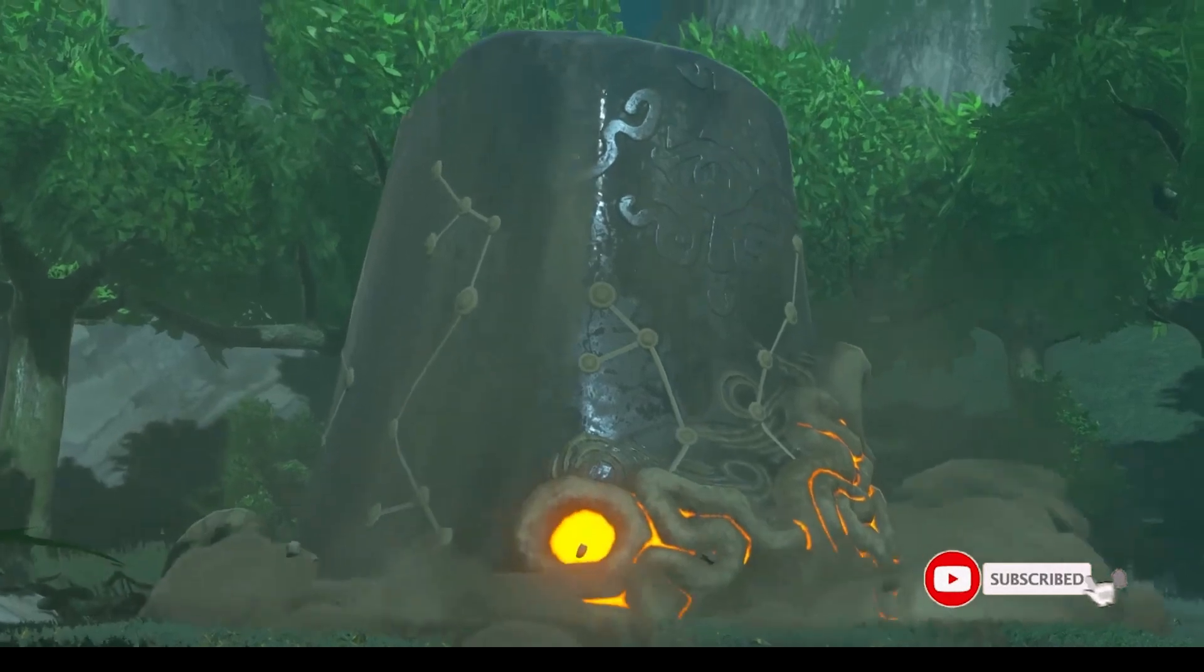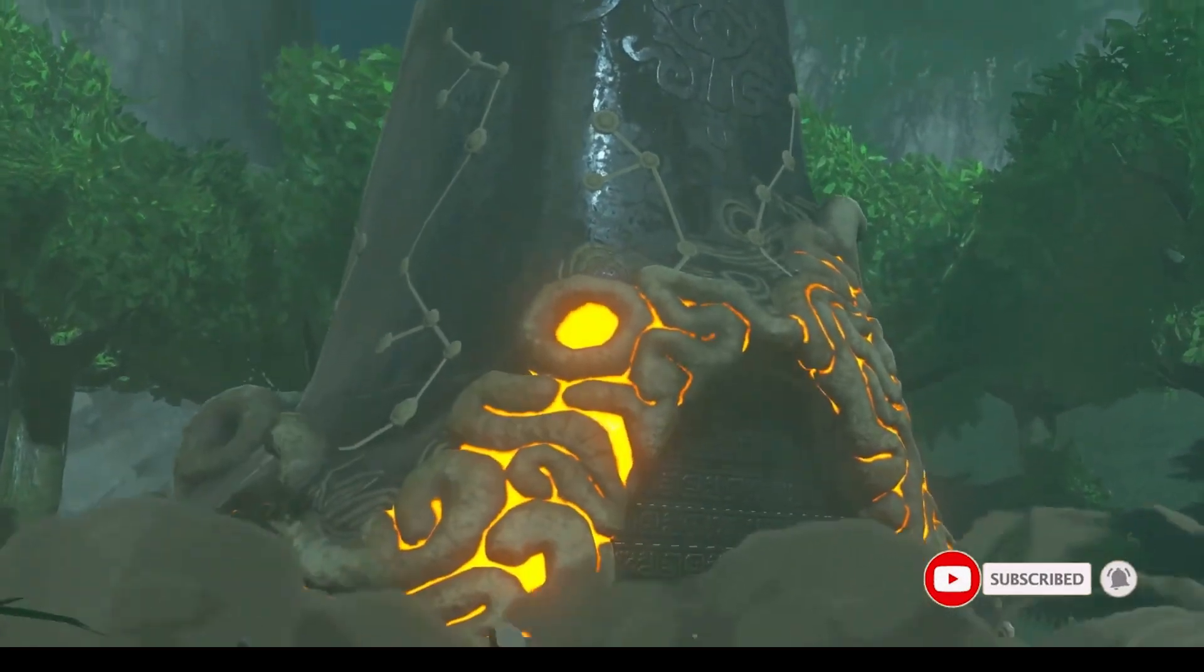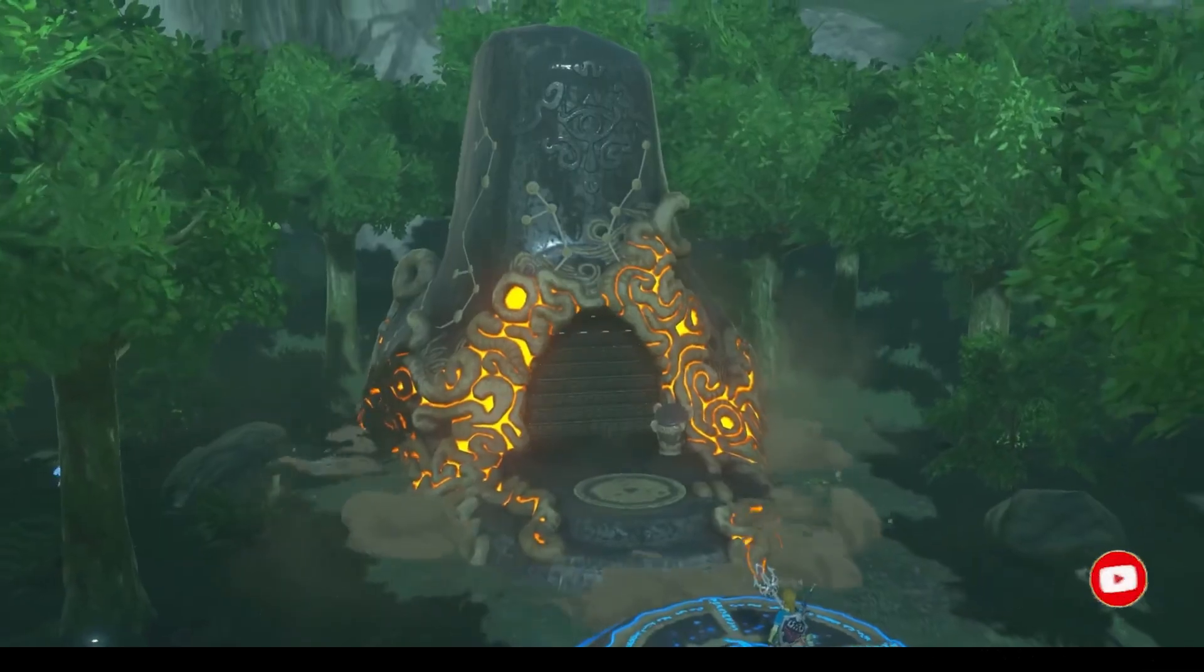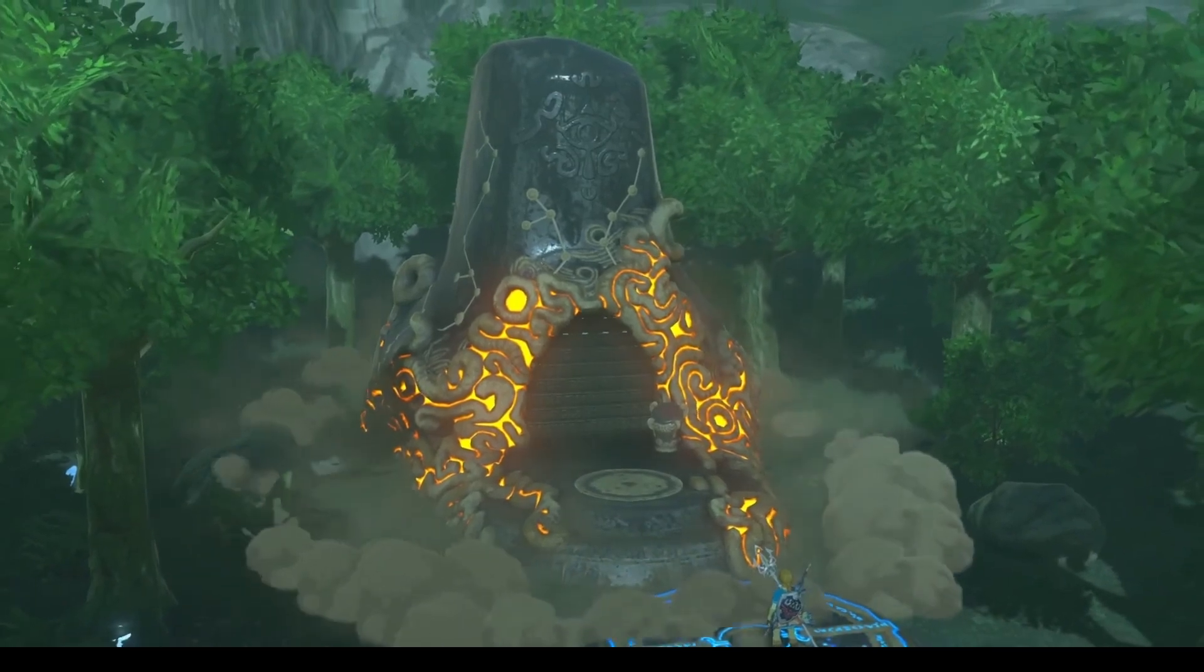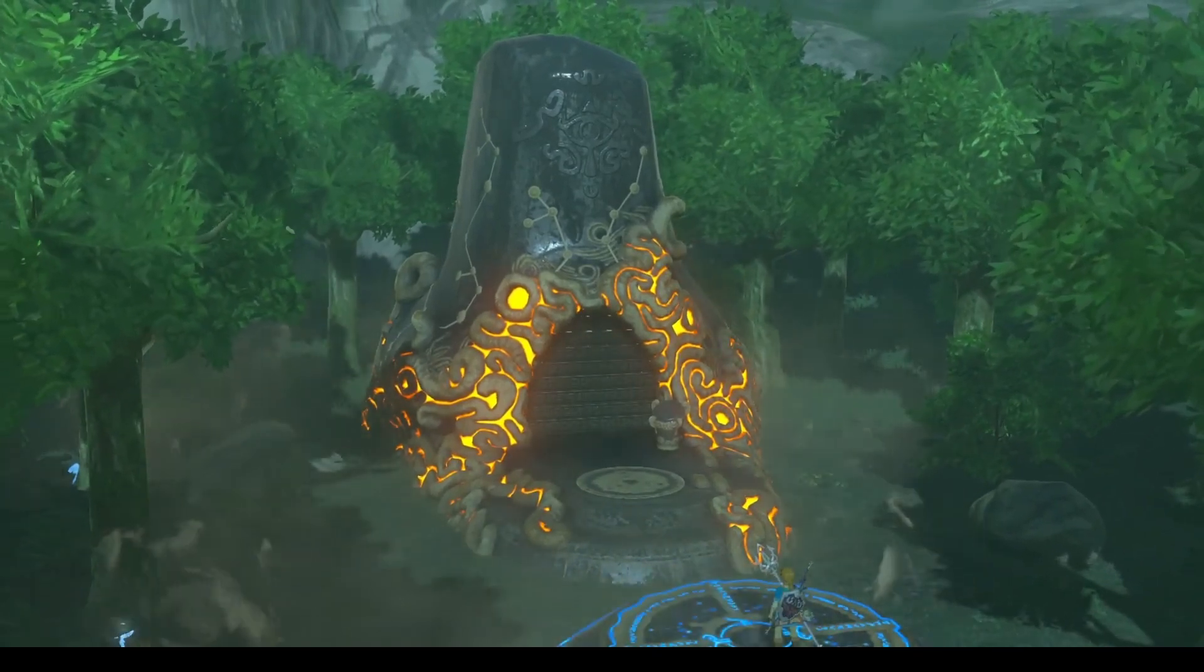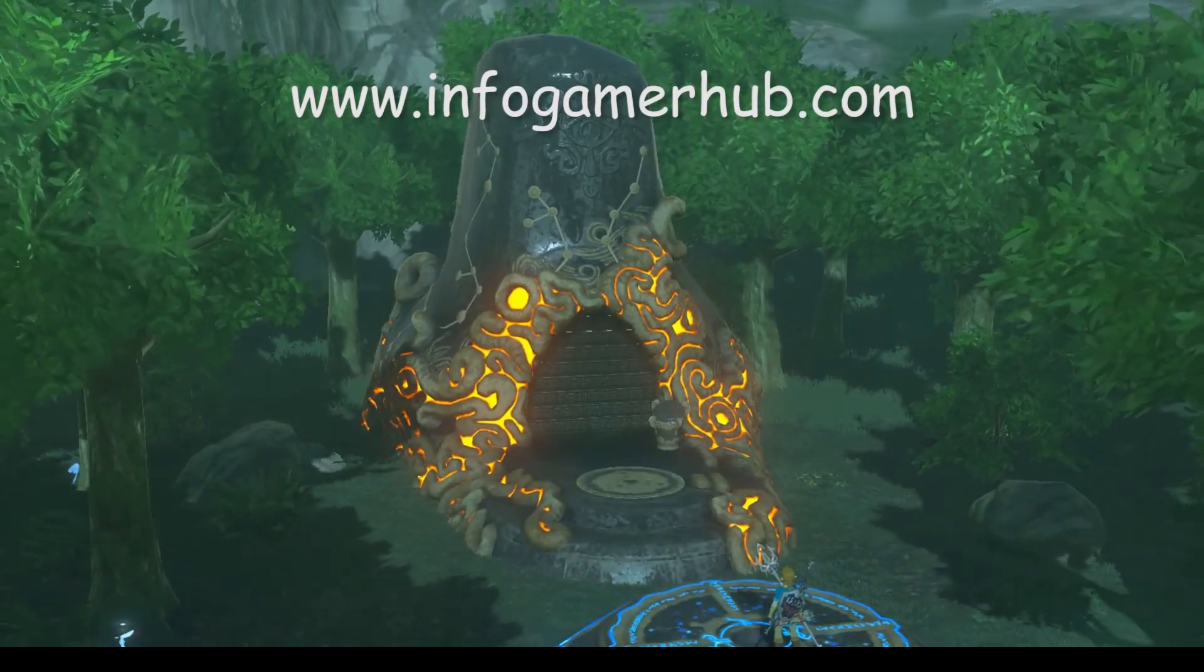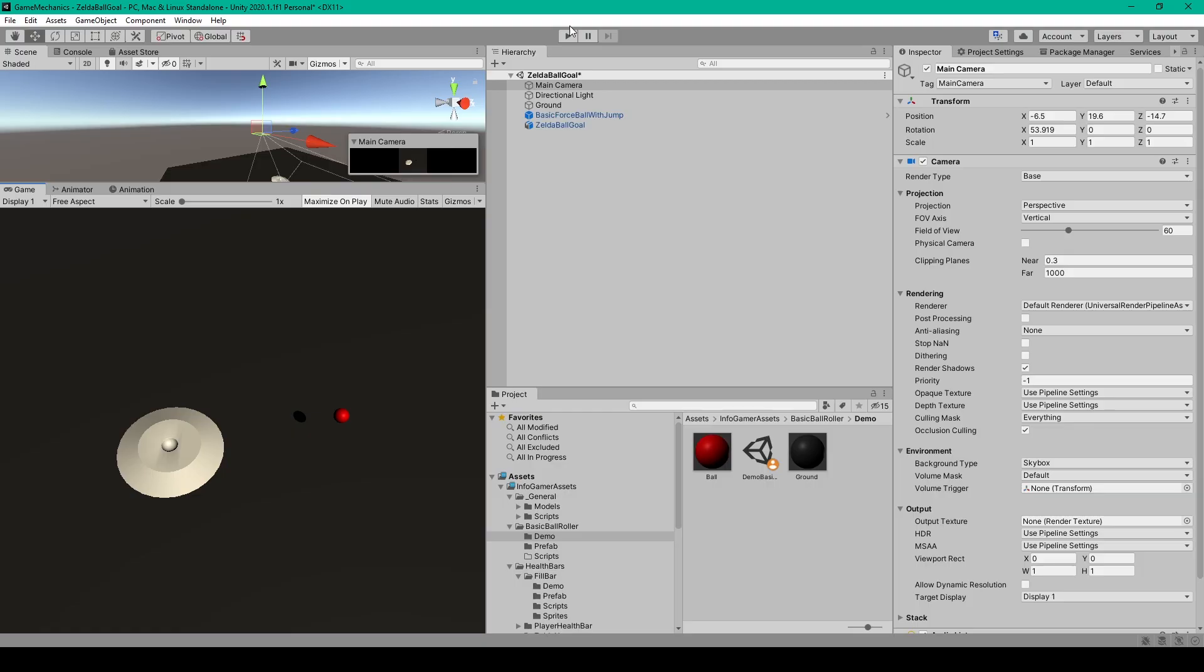Now if you haven't already make sure that you're subscribed to our channel and if you'd like to gain access to all the source code for these tutorials make sure that you sign up to become a supporter on our website at www.infogamerhub.com. Now on with the lesson.